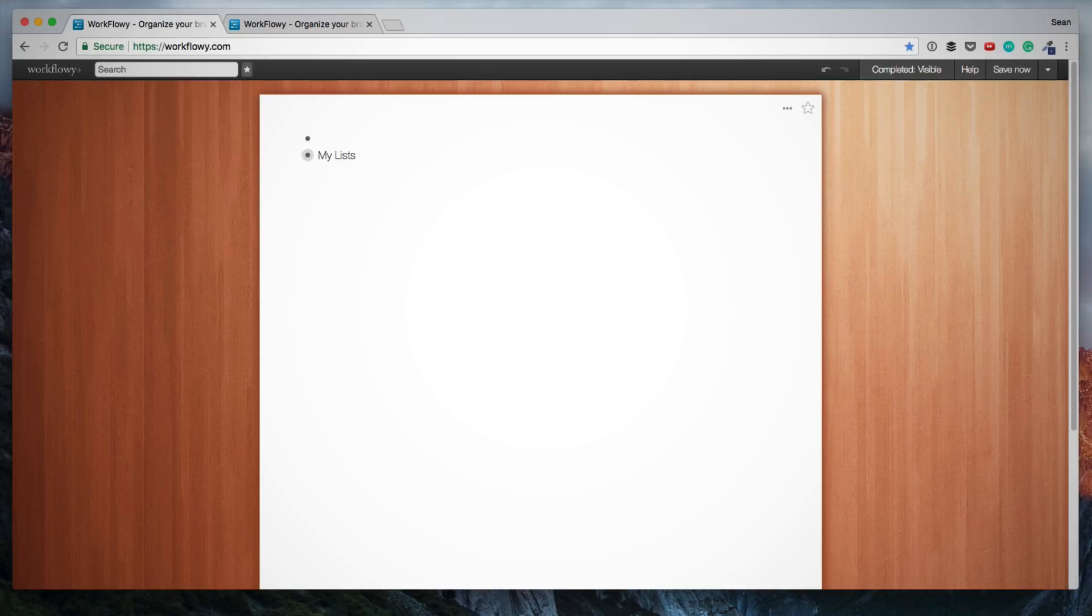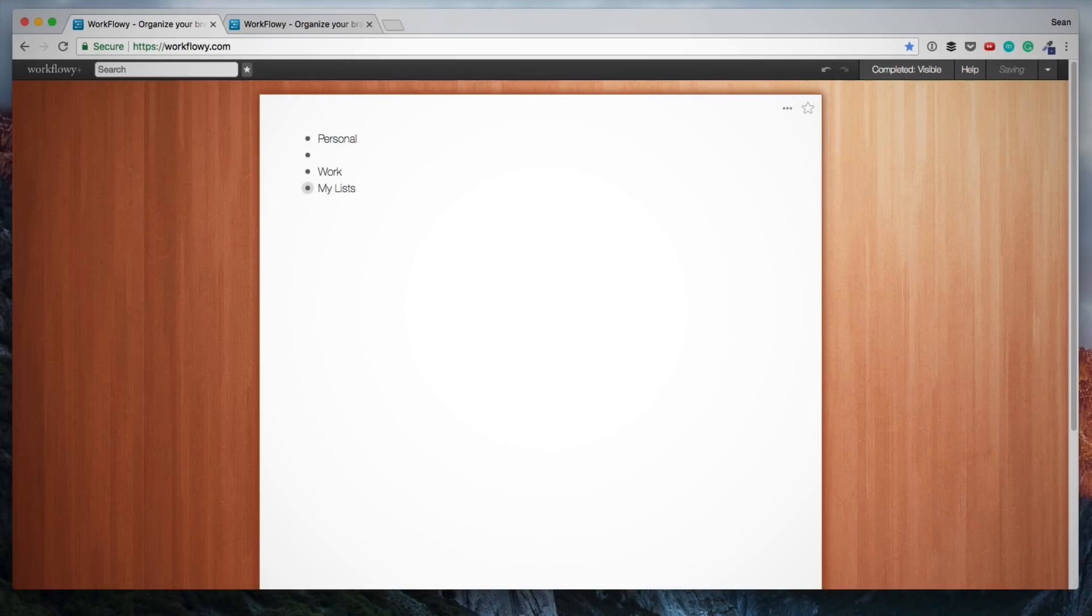Let's just start out by creating our first item. You simply type, so I'm going to create an item called Personal, and then I'm going to create an item called Work. Under Personal, I'm going to hit Enter, hit the tab to indent, and here I am going to create Journal and Grocery List.